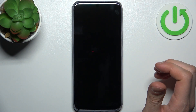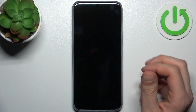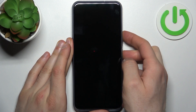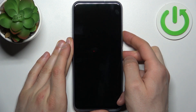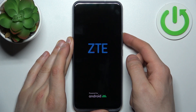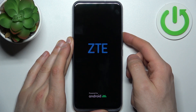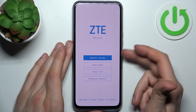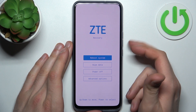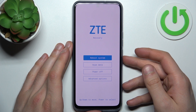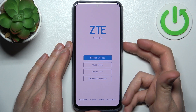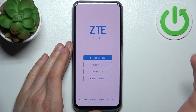After it turns off completely, hold down the combination of the power key plus volume up at the same time for a couple of seconds. After the screen turns on and you can see the ZTE logo appear, release the power key and keep holding only volume up. After that, you will end up in recovery mode.